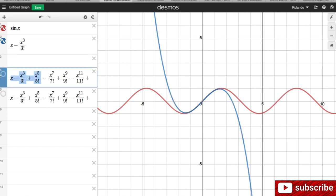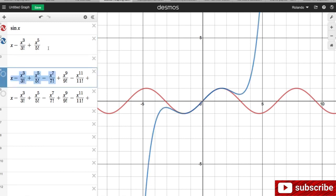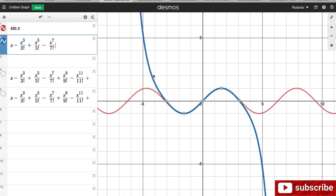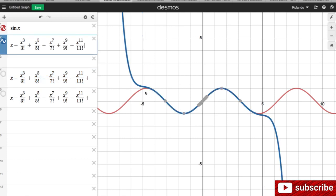Let's add one more term to make it three terms. You will notice now that at the middle part, the graph of sine of x and the graph of our series coincide. The series is hugging the graph of sine of x. Now let me add another term to make it four terms. And you will notice that the graph again at the middle is coinciding with the graph of sine of x.